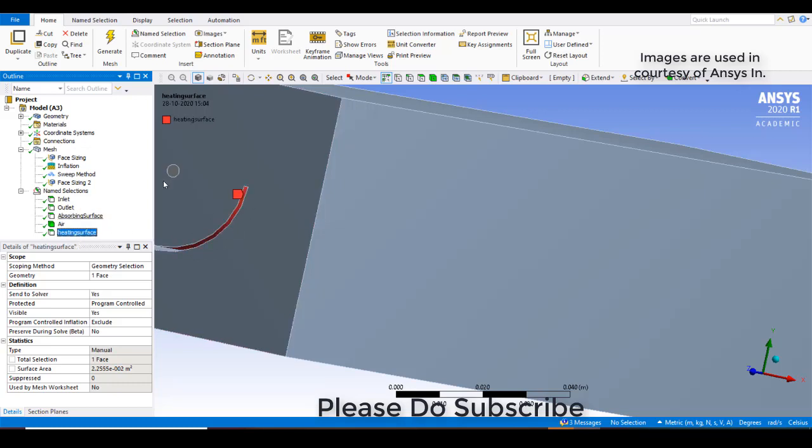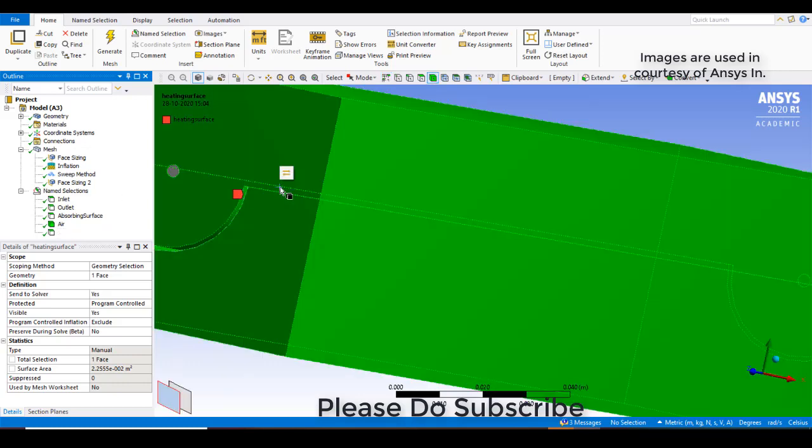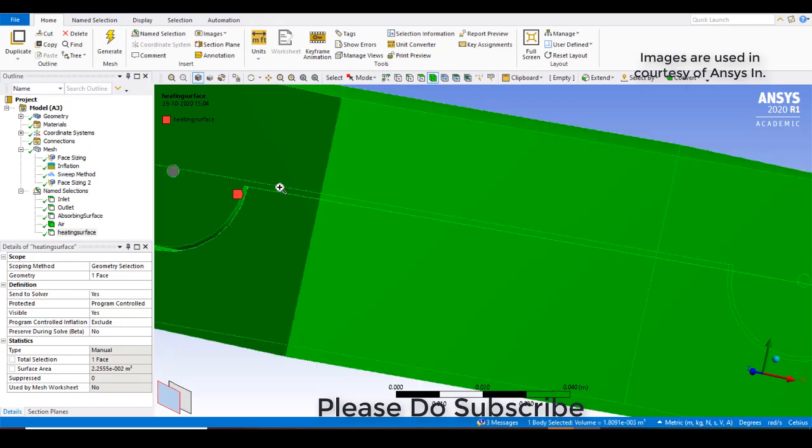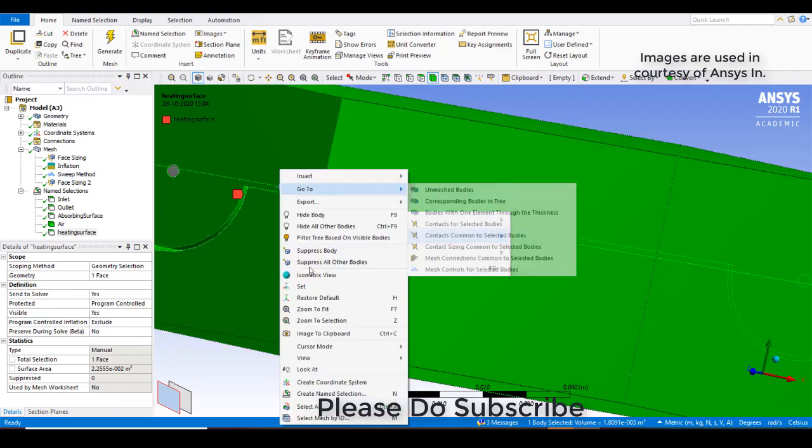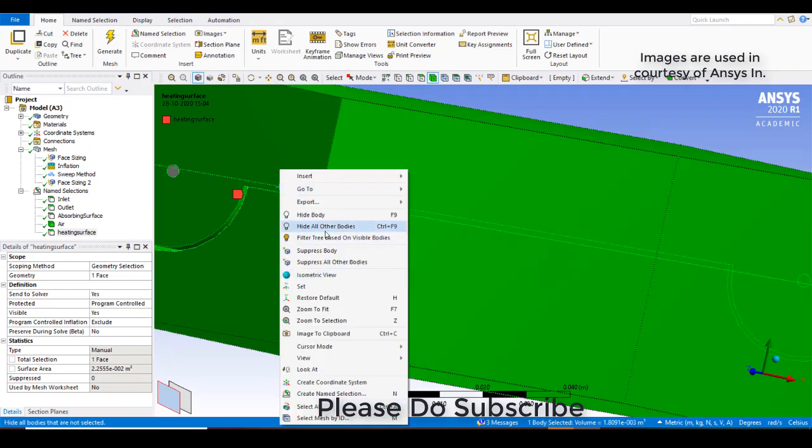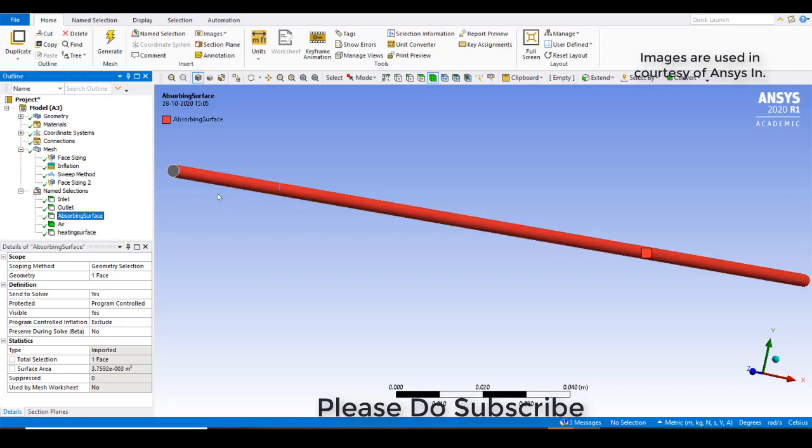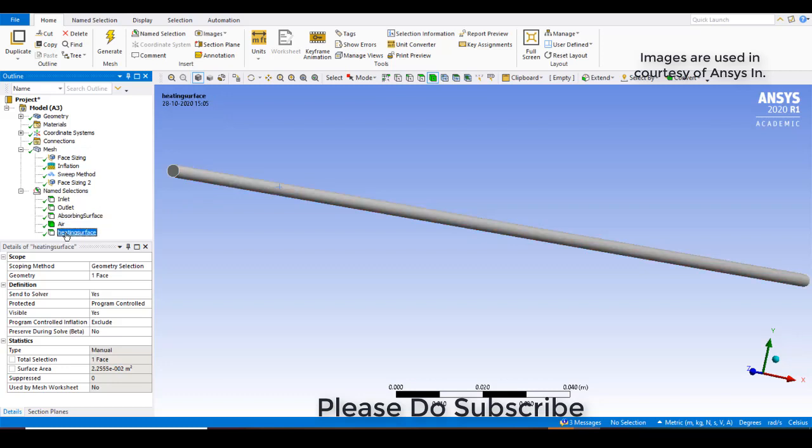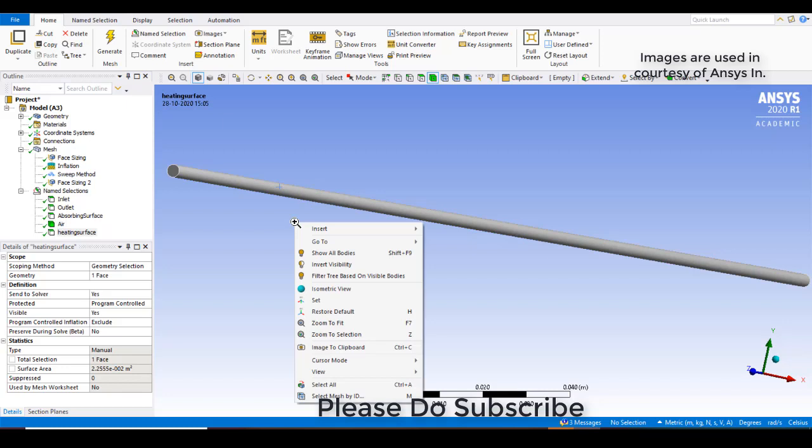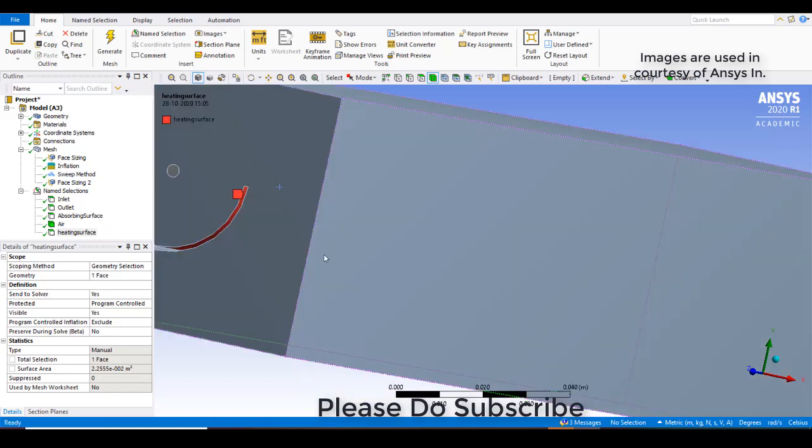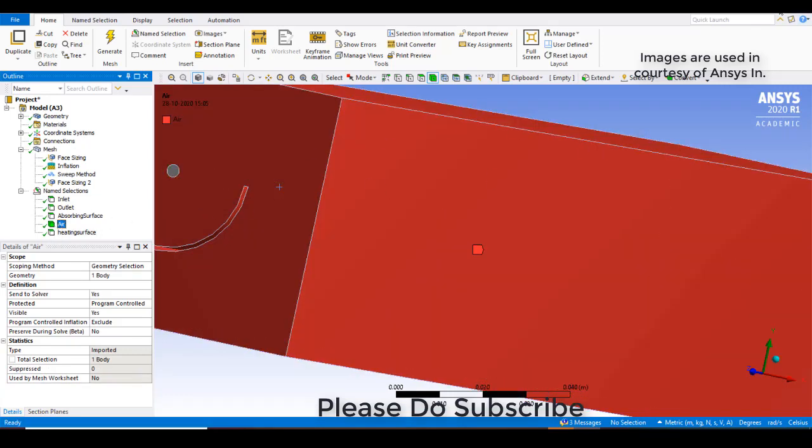So I can just show you by hiding this thing. So I will try to hide this body. So now this is the absorbing surface which absorbs the radiation from the parabolic trough collector or reflector. And heating surface is the part onto which the sun radiation will come and fall. The upper surface. And the remaining entire part is air. So now we will go to the setup.